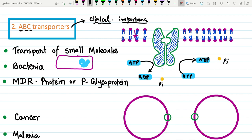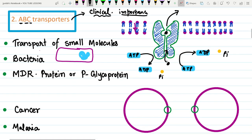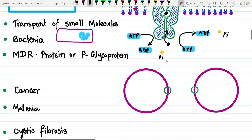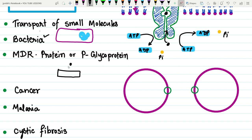ABC transporters move molecules from inside the cell to the outside, but work differently in bacterial and eukaryotic cells. In bacterial cells they transport molecules from the outside environment into the cell, whereas in eukaryotic systems they work in the reverse direction, transporting molecules from the cell to the outside environment.